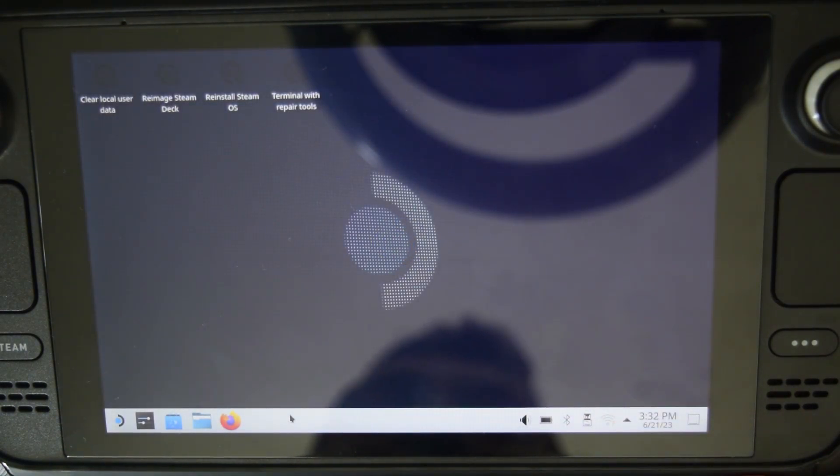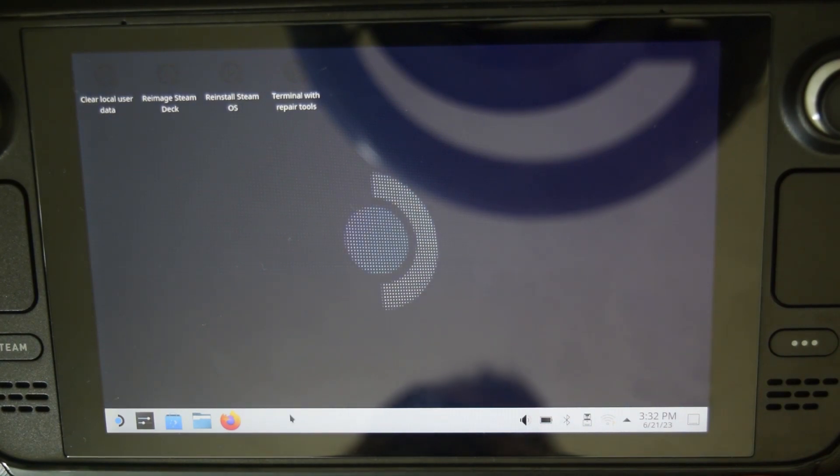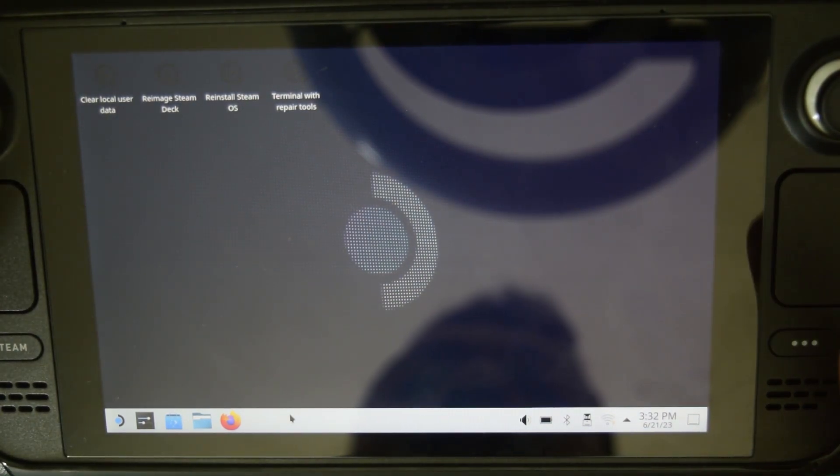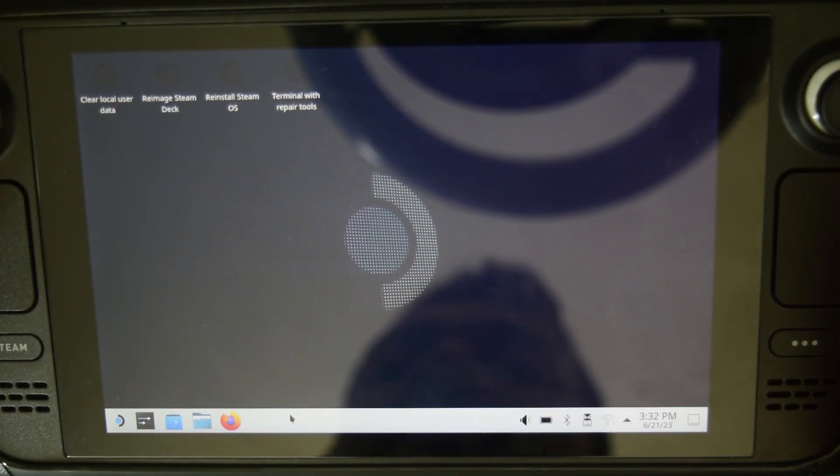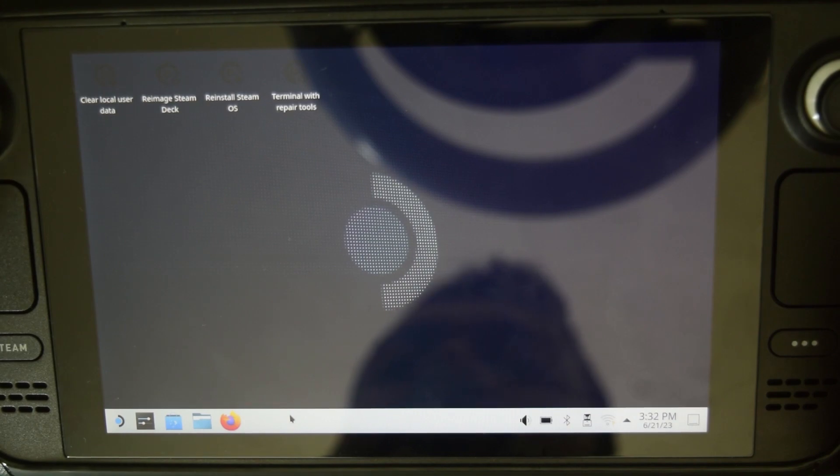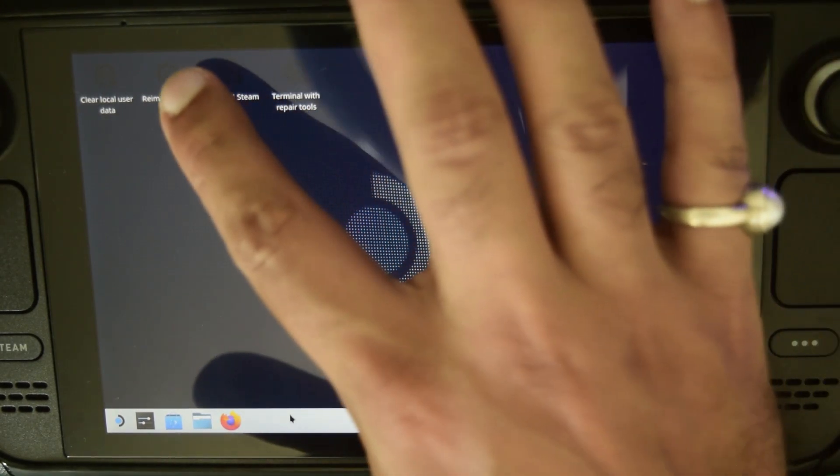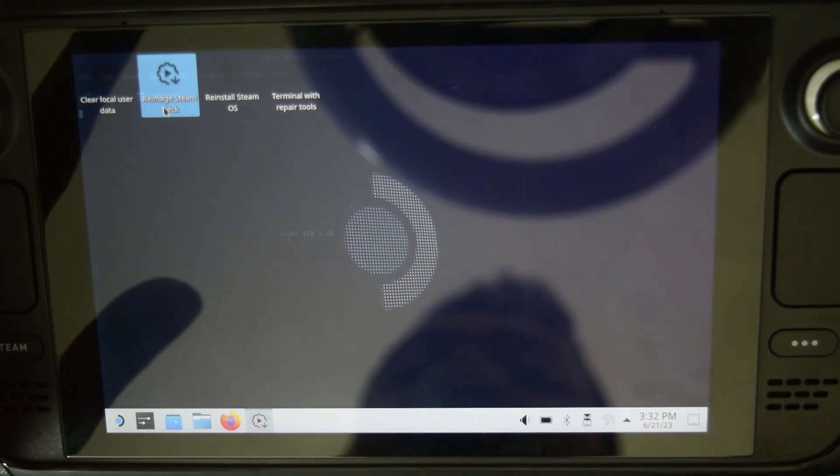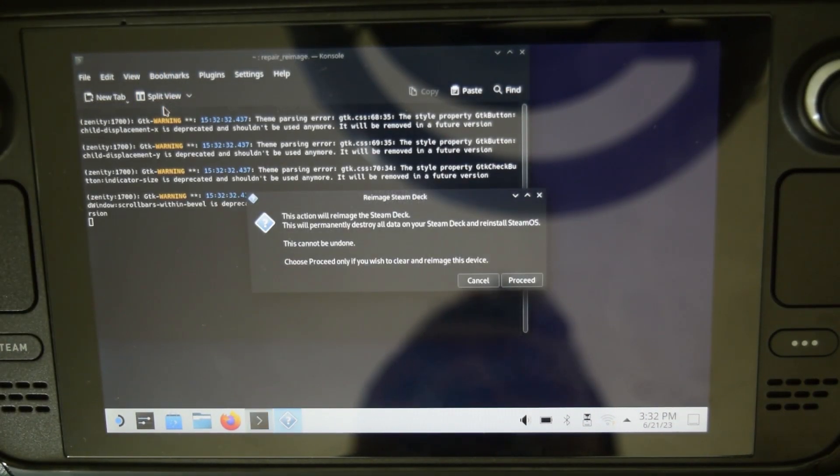As you can see, I have the desktop of the Steam Deck. Now I need to navigate onto Reimage Steam Deck. Double click.